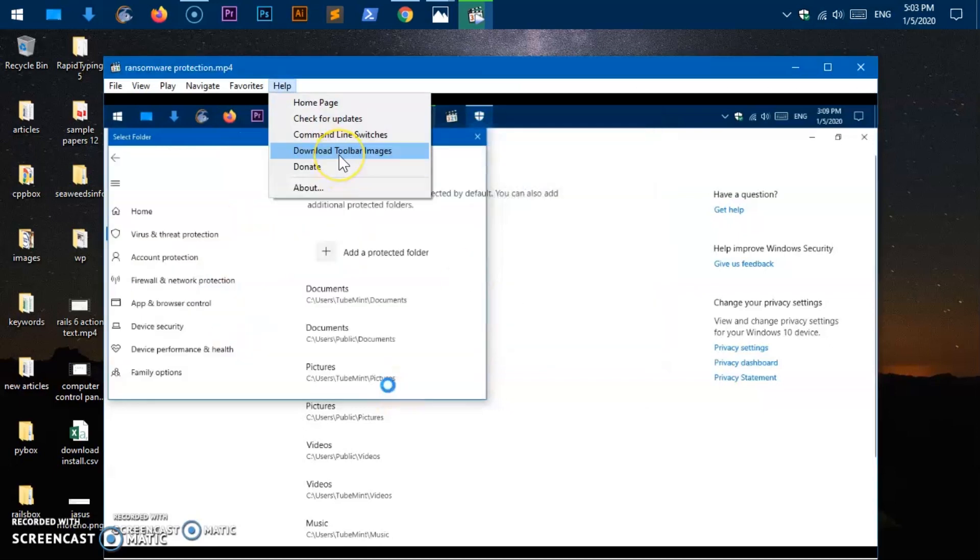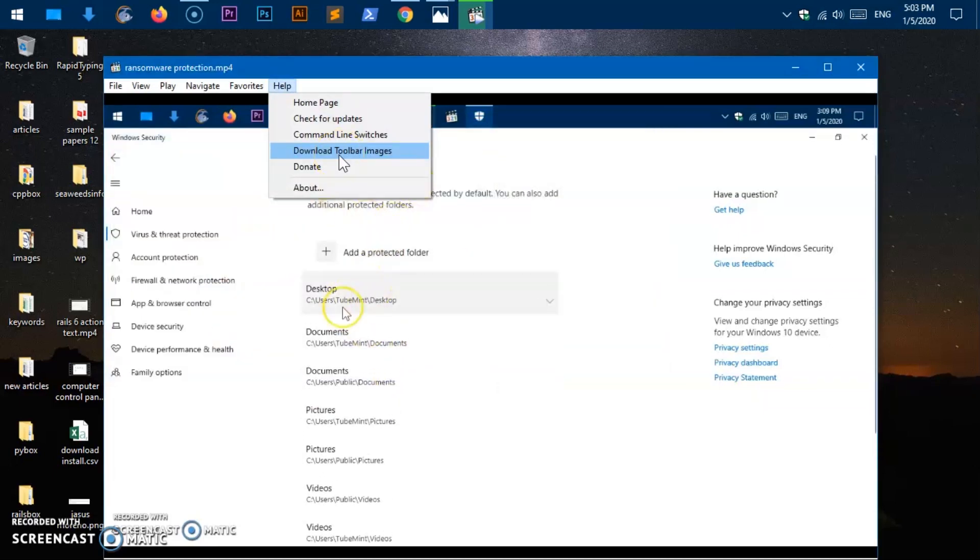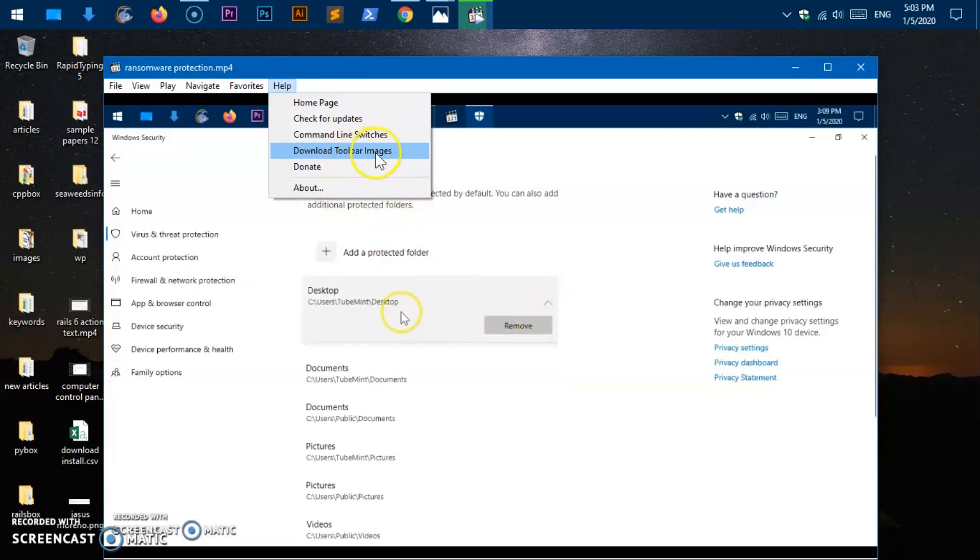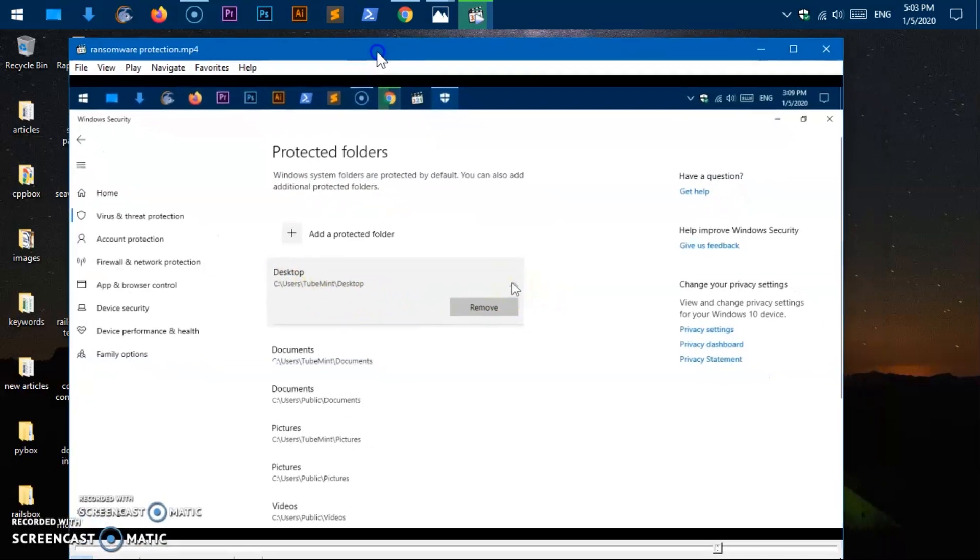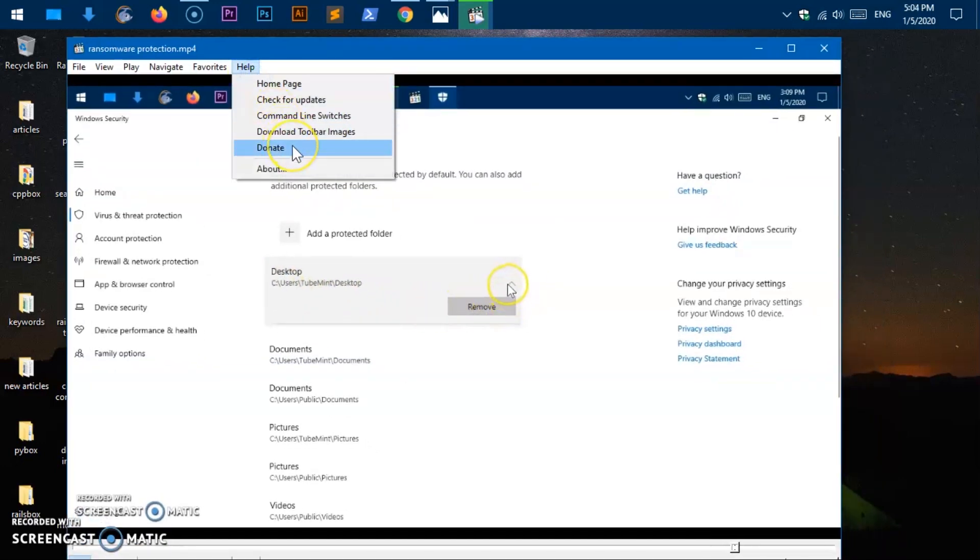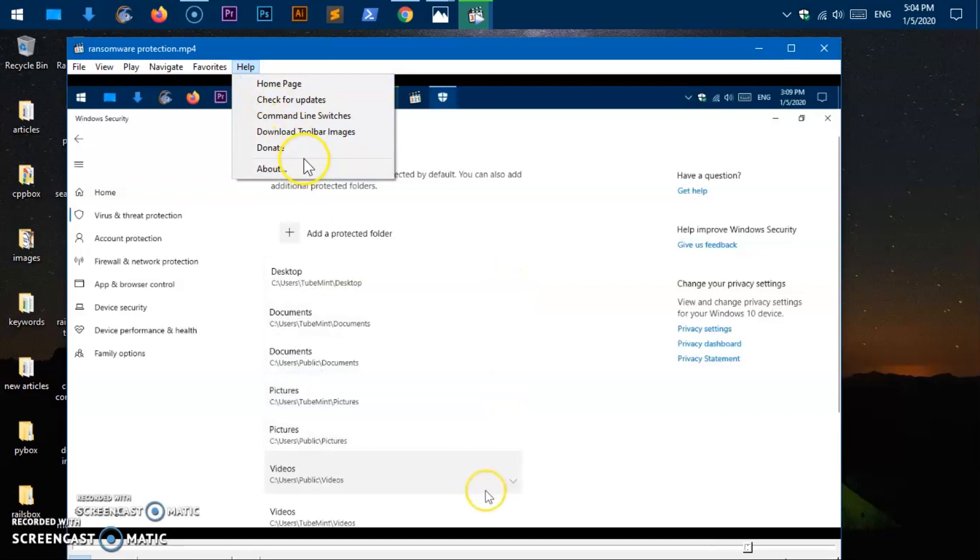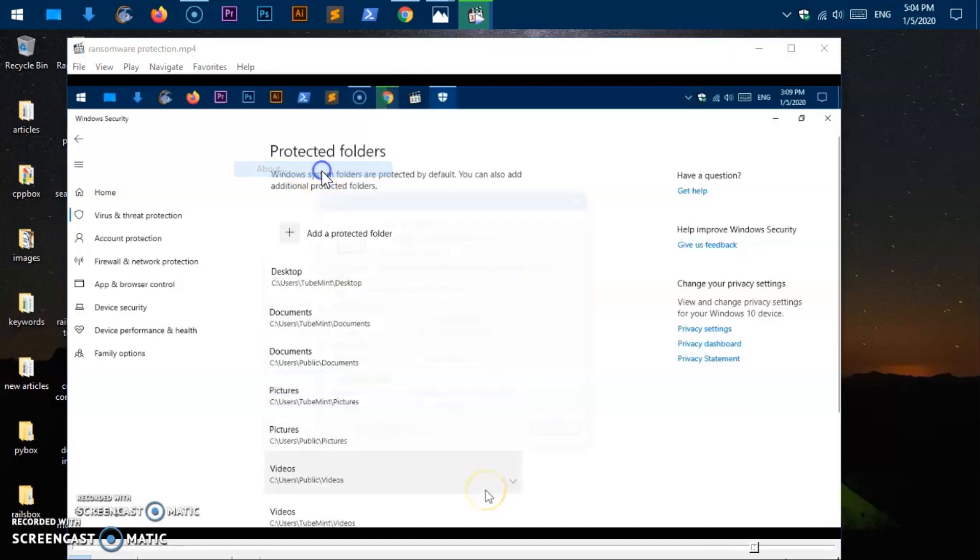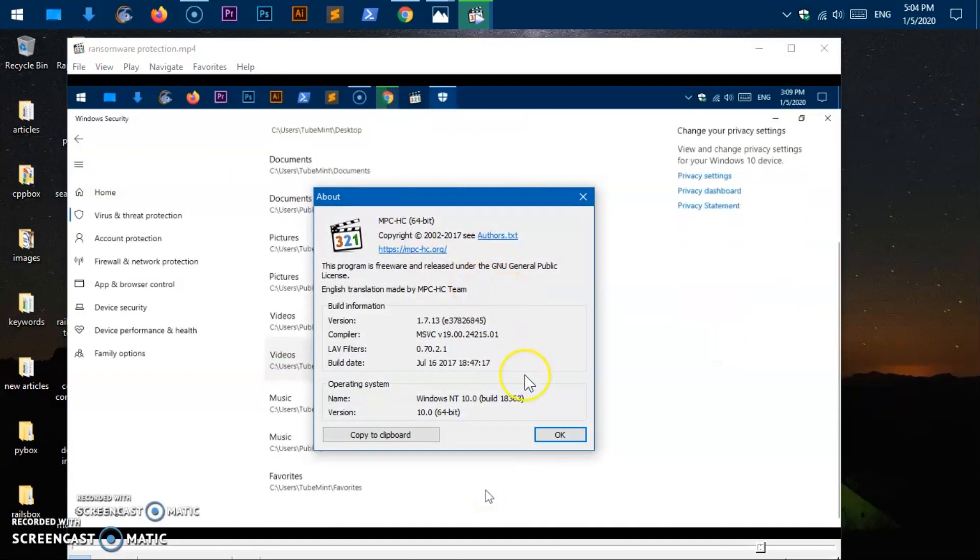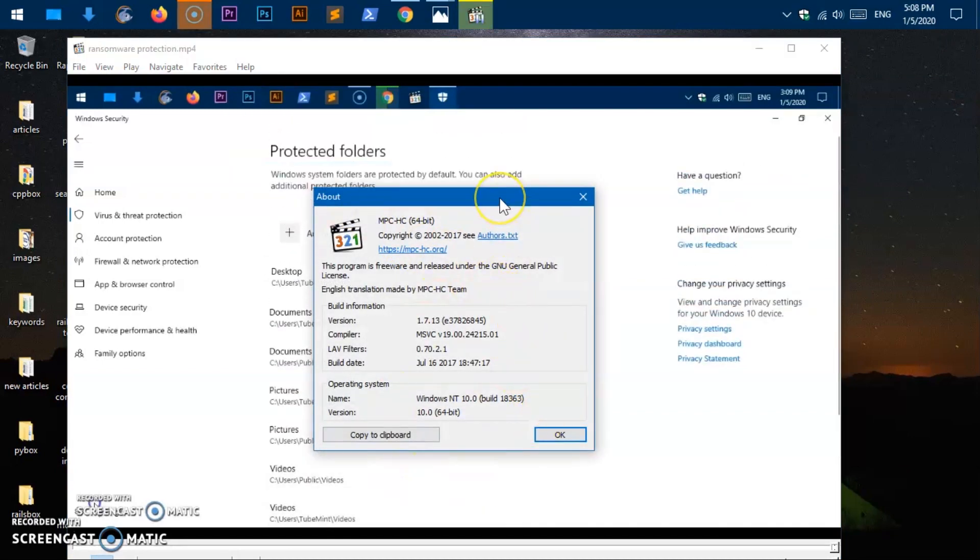Help button, you can go to the home page, the website home page. Check for updates, you can check for the update. Command line switches, so anything that you're doing with the keyboards or the buttons you can do with the command lines as well. Download toolbar images, you can download the toolbar images but I'm not sure how they are used. I did not find anything on the website. Donate, about, this is all about the software.